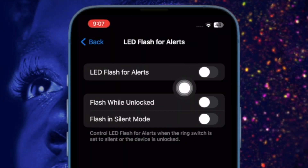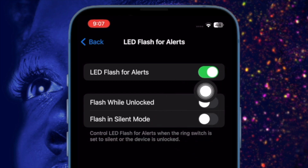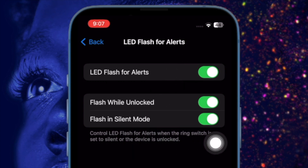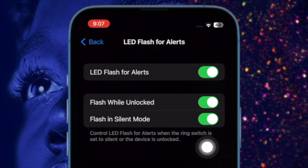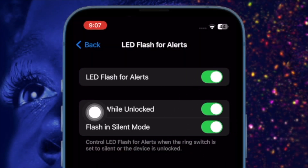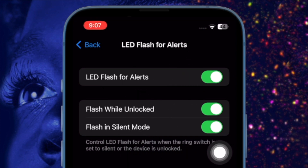After that, turn on the toggle for LED Flash for Alerts. You have two options to choose from: Flash While Unlocked, which enables flash while your iPhone is unlocked, and Flash in Silent Mode, which enables LED flash only when your iPhone is in silent mode. You can choose to enable both of these options if you wish to get the most out of this feature.